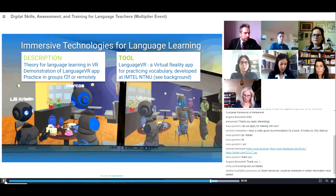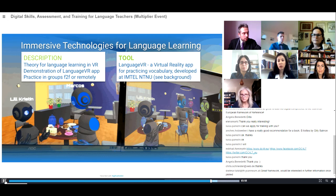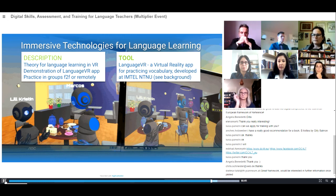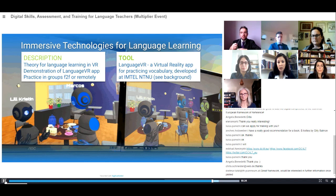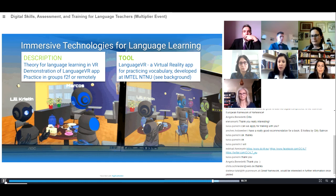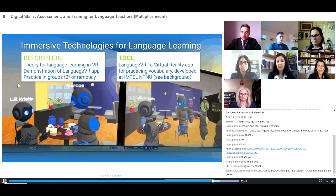We will also have a workshop on virtual reality entitled 'Immersive Technologies for Language Learning.' This includes theory for language learning in VR, a demonstration of a VR app, and an opportunity for participants to practice either in groups face-to-face or remotely. The tool used is LanguageVR, a virtual reality application for practicing vocabulary, developed at the IMTEL lab at NTNU University.